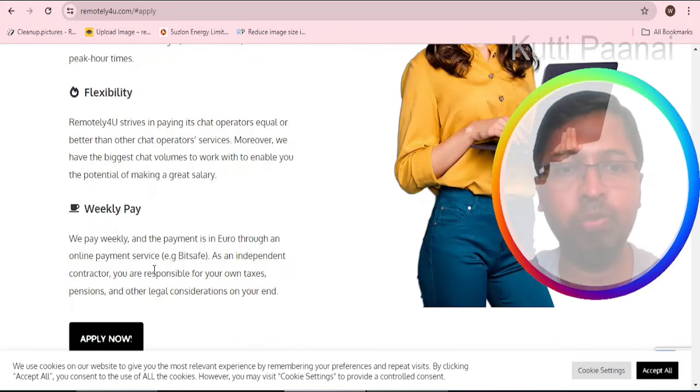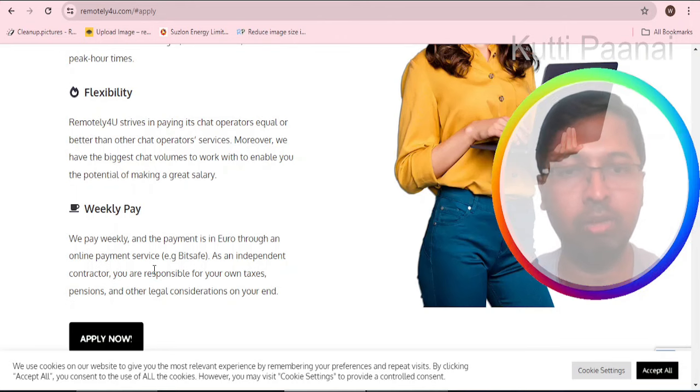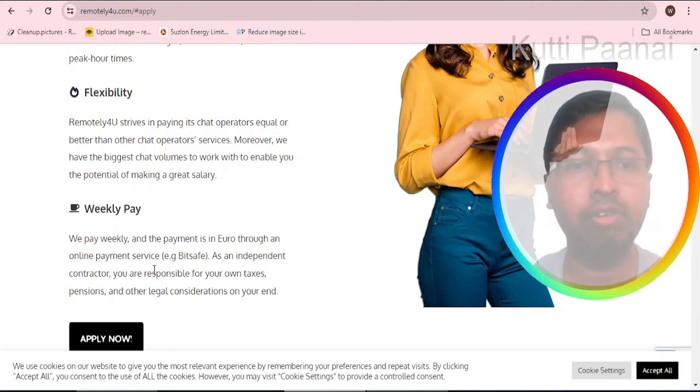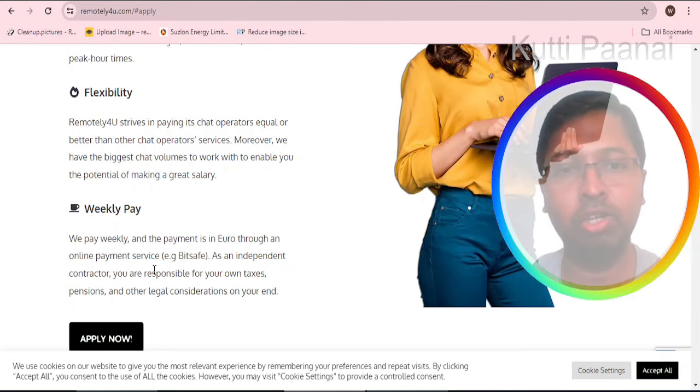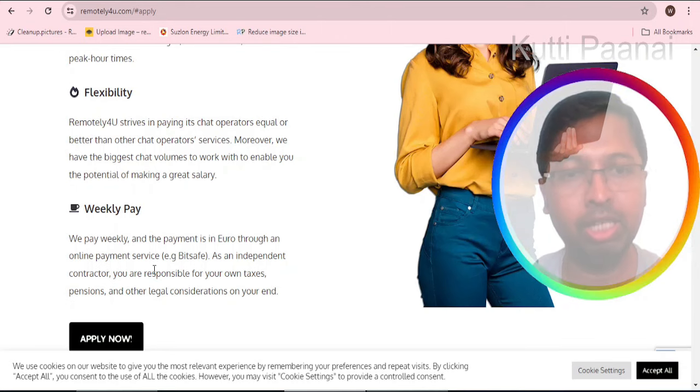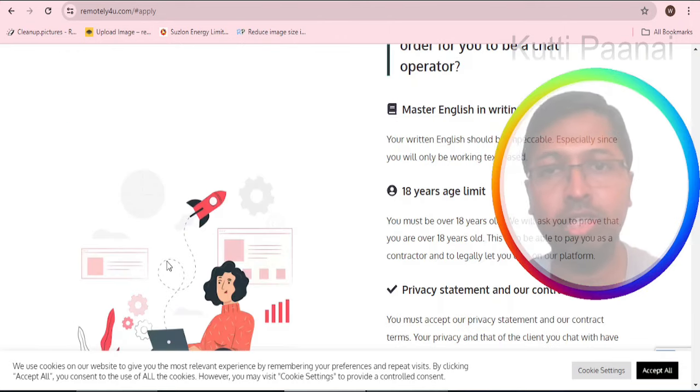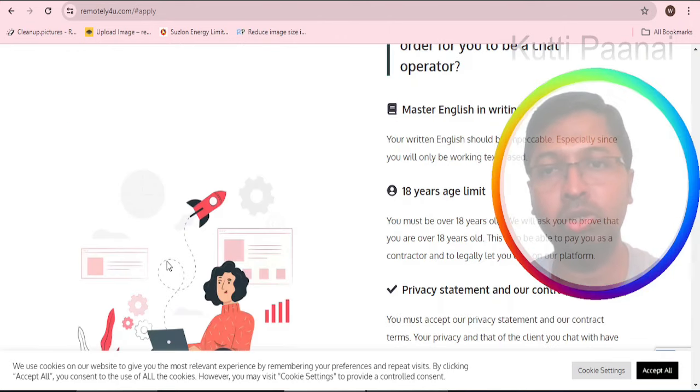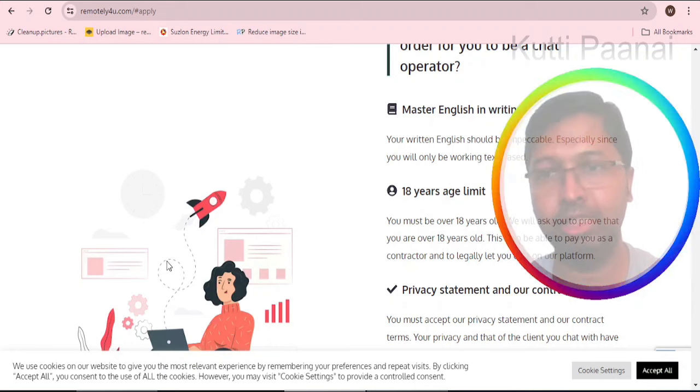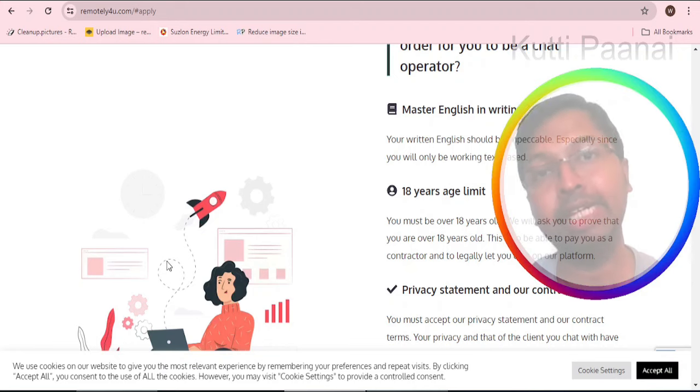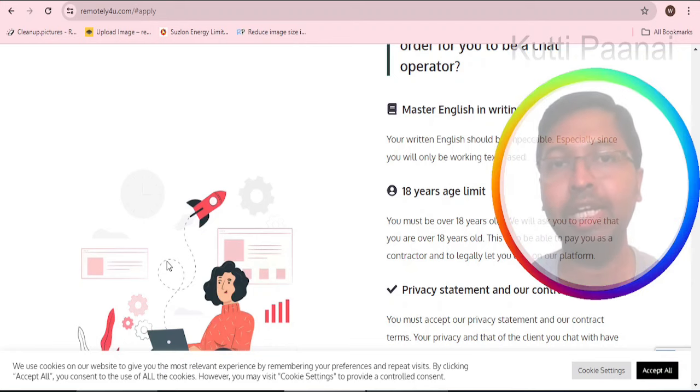Your payment is through Paxum, that is the online payment service they are giving. But they have clearly mentioned that you are responsible for your own taxes, pensions and other legal considerations. The requirement is very simple - you should know how to write in English, and if you know other international languages it will be an added advantage.